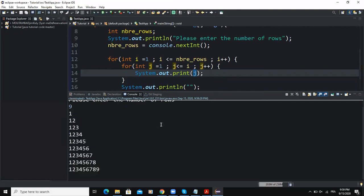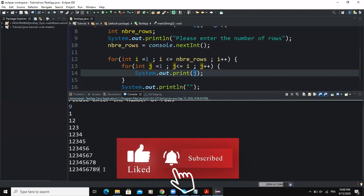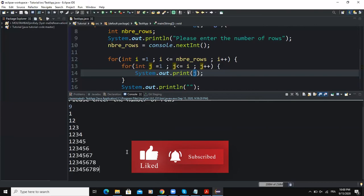So guys, that was it concerning how you can print out a right angle triangle made up of numbers using for loop statements in Java. Thanks for viewing, I hope this video was informative. Please don't forget to like and subscribe to this channel. Let's meet in the next video.